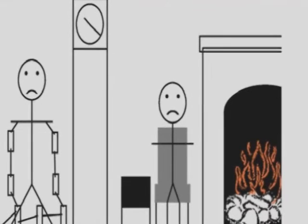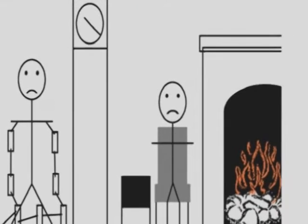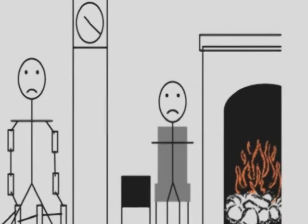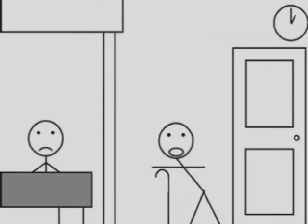Jacob Marley, why do you doubt your senses? Because a little thing affects them. You might be an undigested bit of beef, a blot of mustard, more of gravy than of grave about you. You will be visited by three spirits.